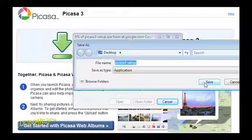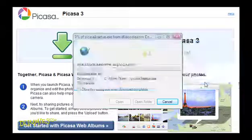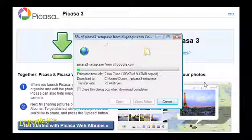When you're ready, click Save. The download process begins. When it's finished,